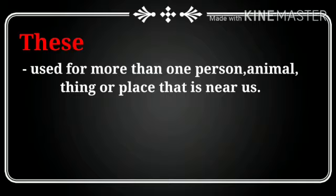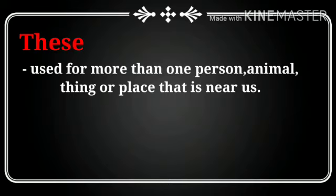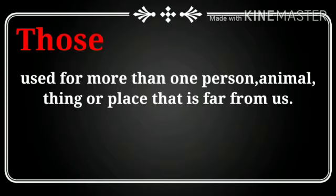These used for more than one person, animal, thing or place that is near us. Now where should we use those?